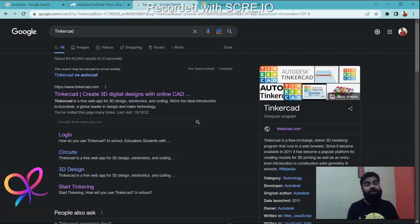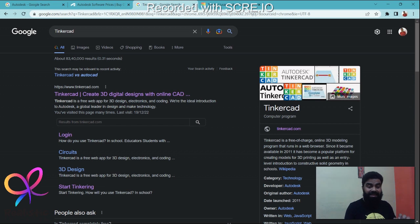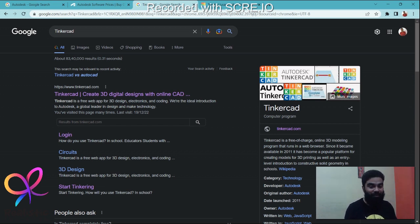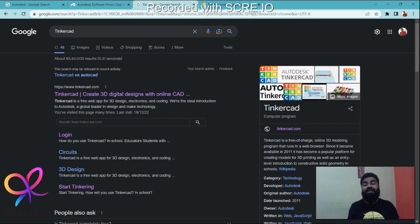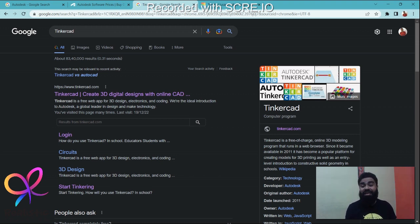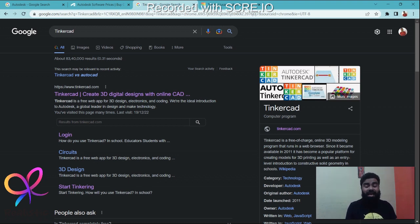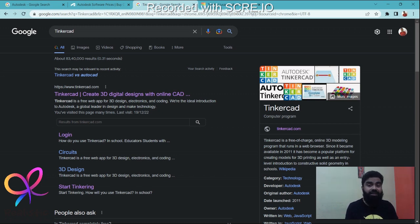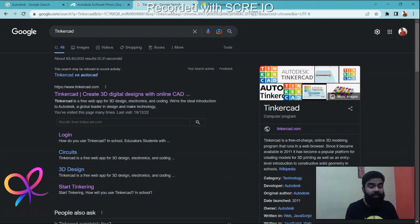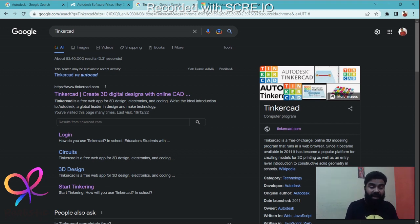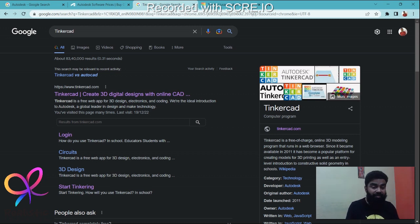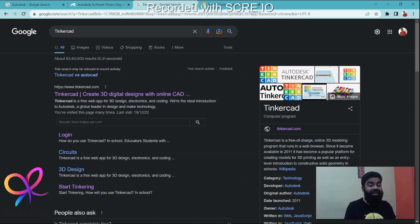This Tinkercad is a free of charge online 3D modeling program that runs in a web browser, so that means you don't need to download it. No additional space, you can use it online. It does not require a heavy internet connection. If you have a good 4G connection, you would be good to go for this.